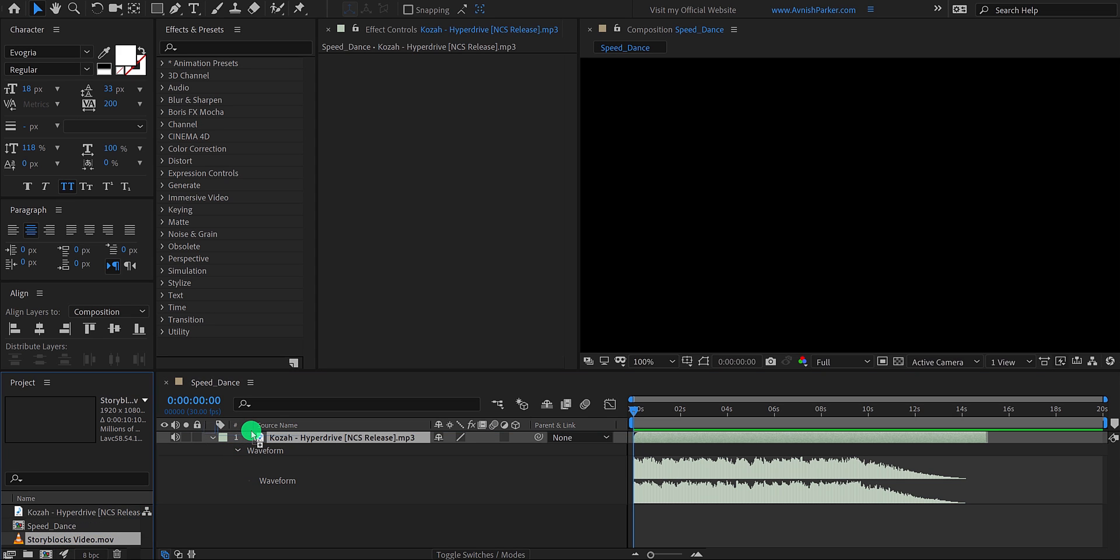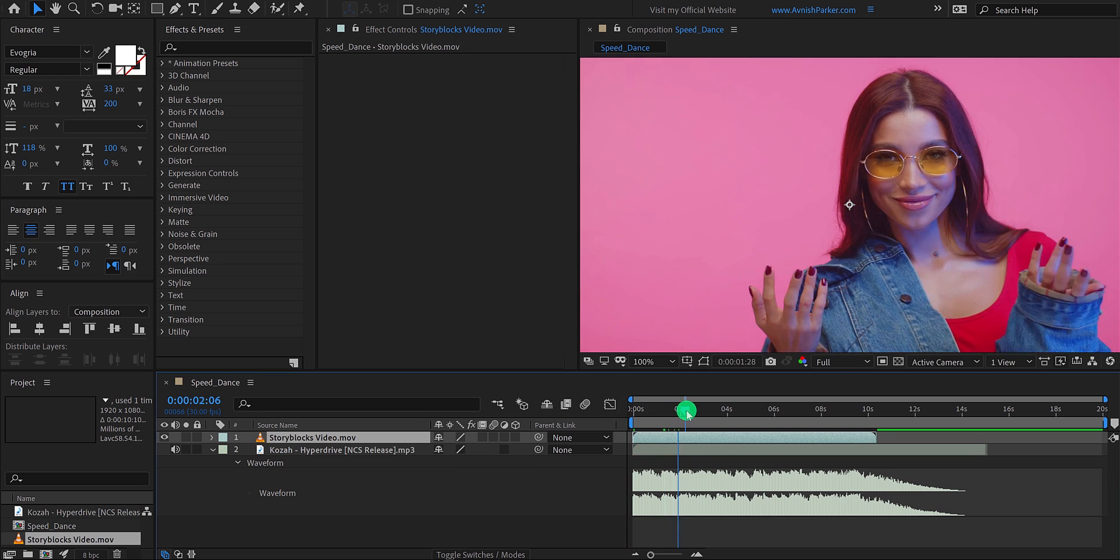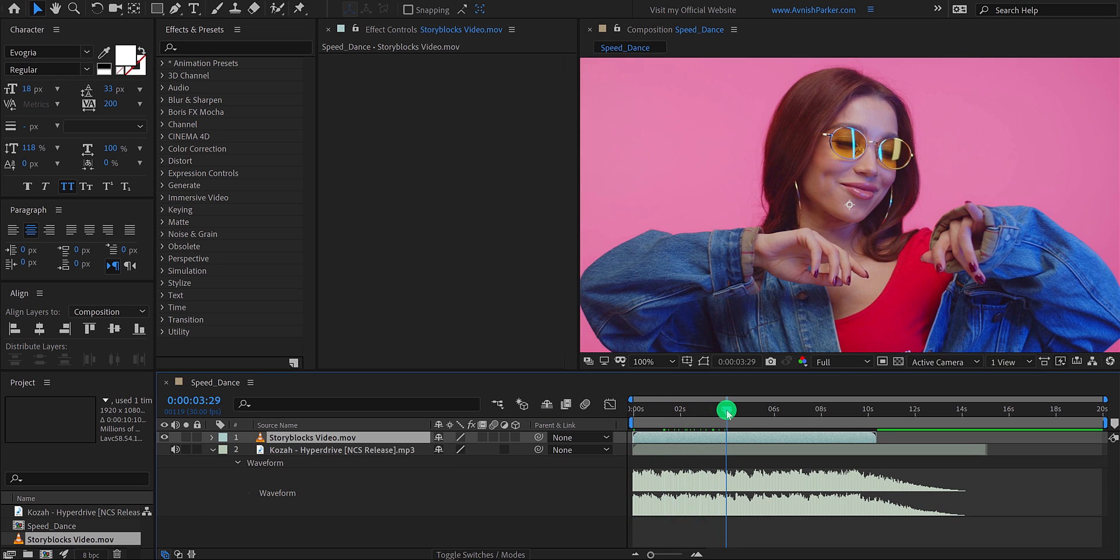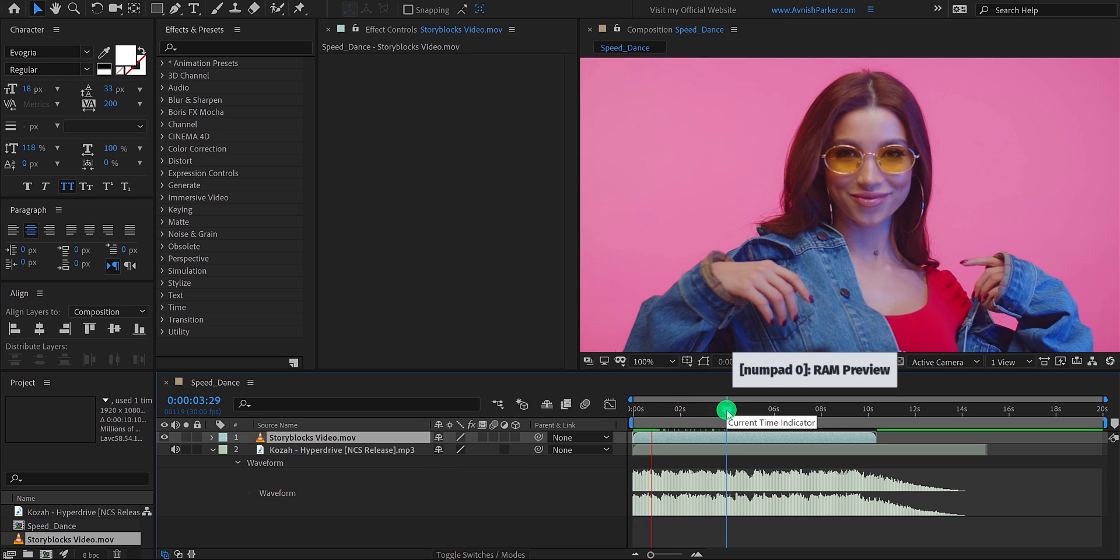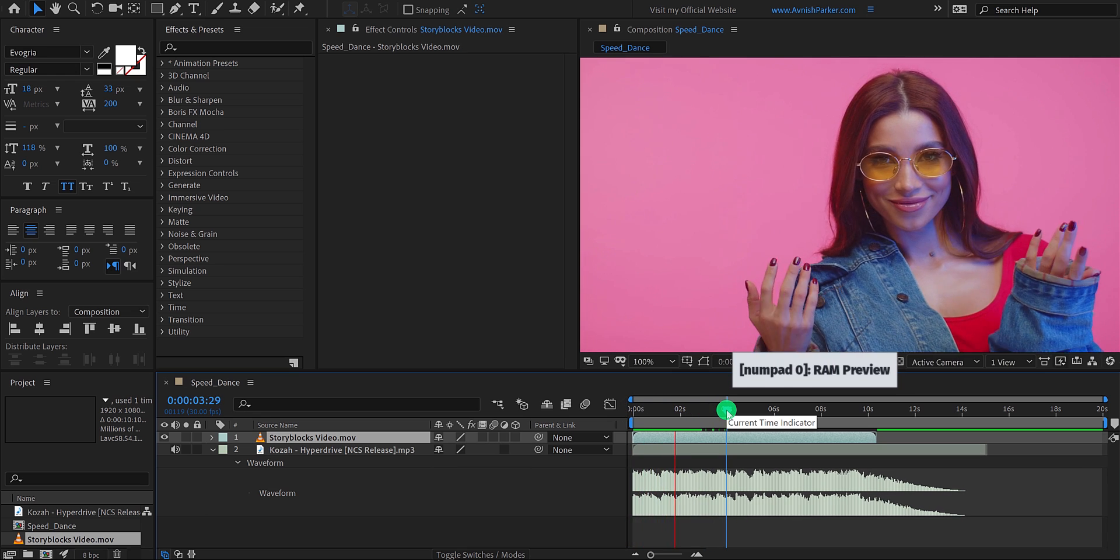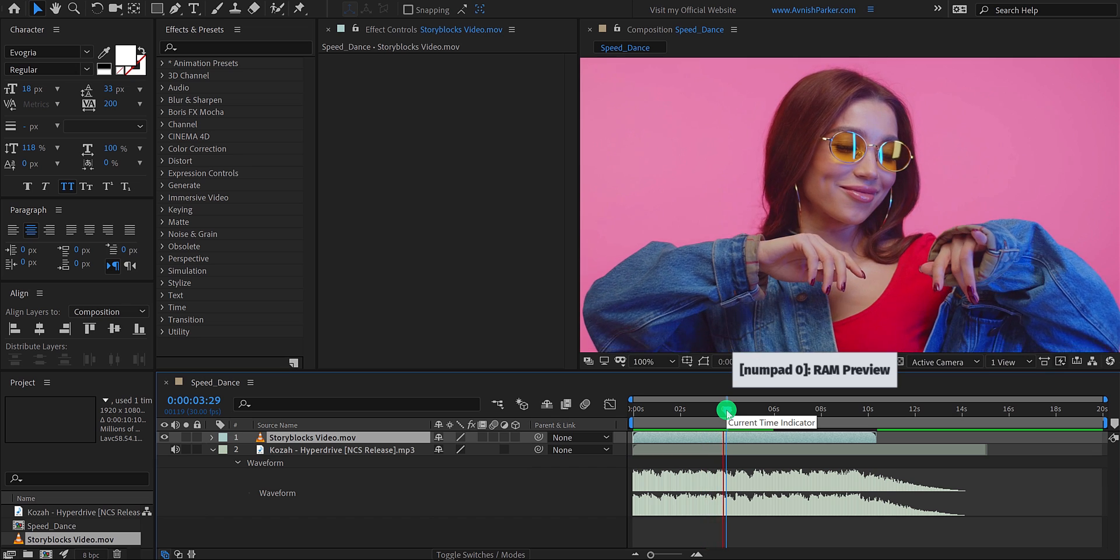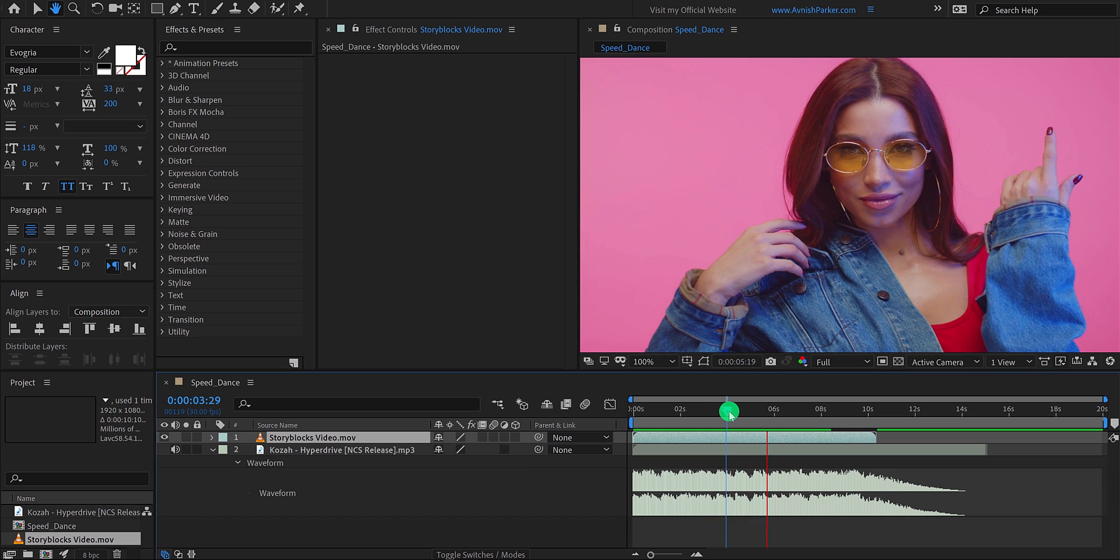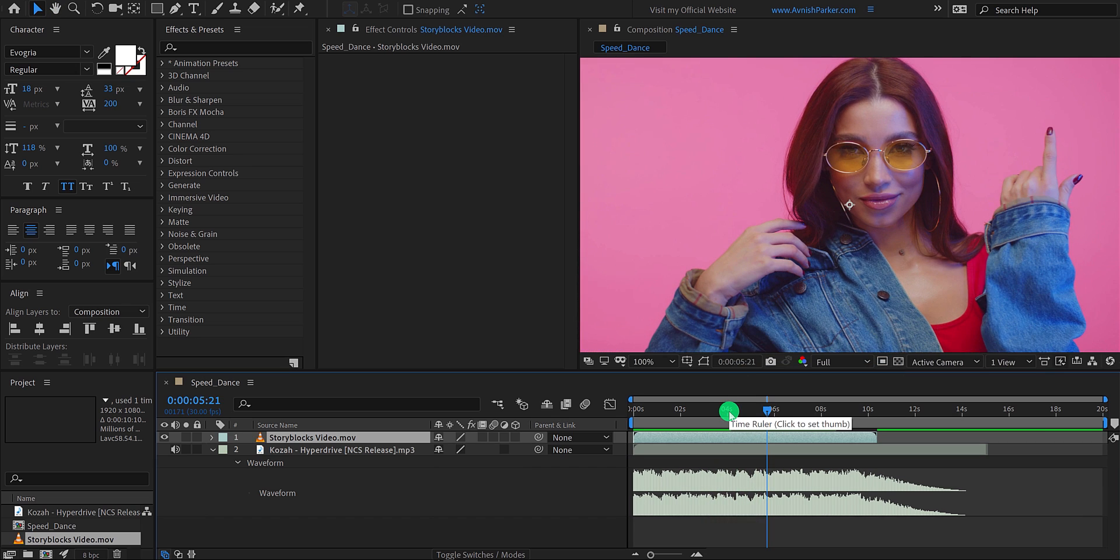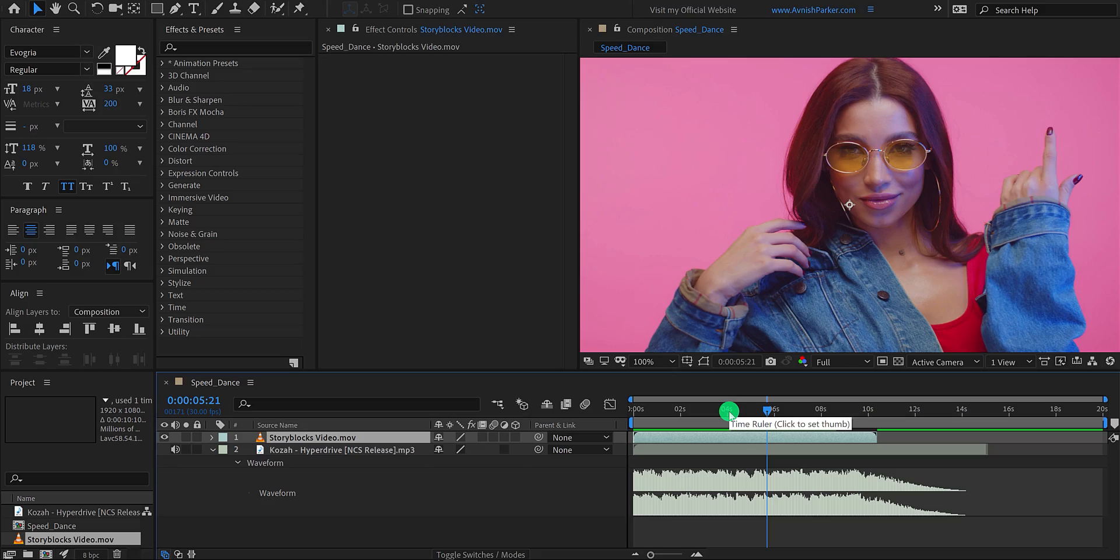Now select the video layer and place it on top of all layers. RAM preview it, and this is how it looks. By the way, you can use any video you want. As you can see, my video is in slow motion. But I need to make it slower. Let's do it.